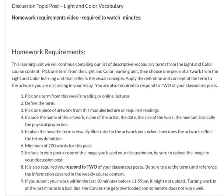You're going to want to include the name of the artwork, the name of the artist, the date it was made, the size, and the medium — so what it was made of. You're following the description of the physical properties that we've been talking about. And I want you to explain how the term is visually illustrated in the artwork that you picked — how does the artwork reflect the term you're defining for this week's vocabulary post?